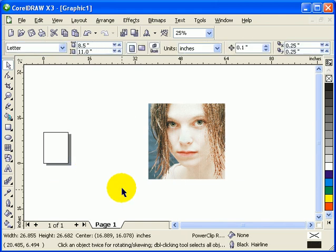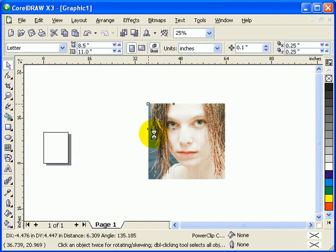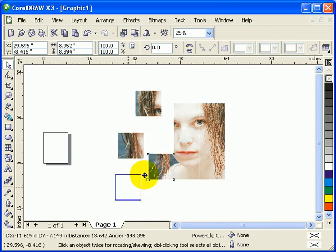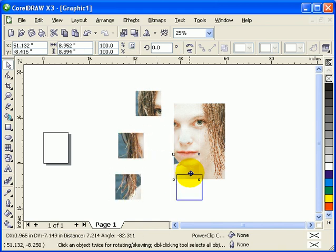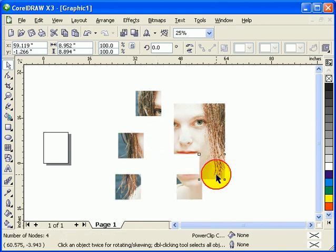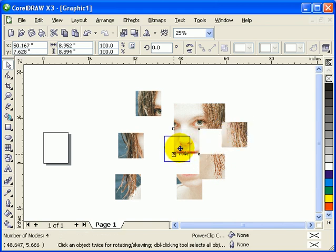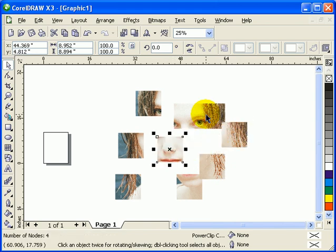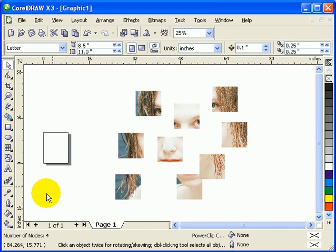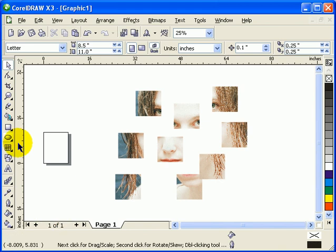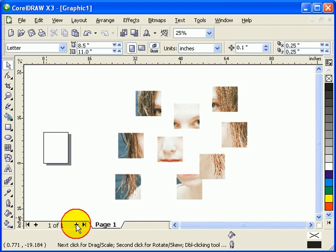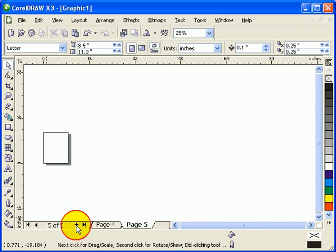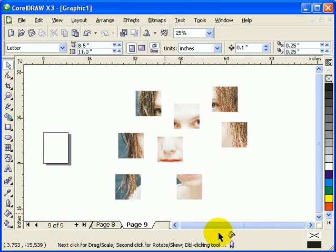I will delete this original picture. Now I have nine separate squares. With my eight and a half by eleven printer, I can click on this arrow here for pages. It will create page two, three, four, five, six, seven, eight, nine. I go to my first page.